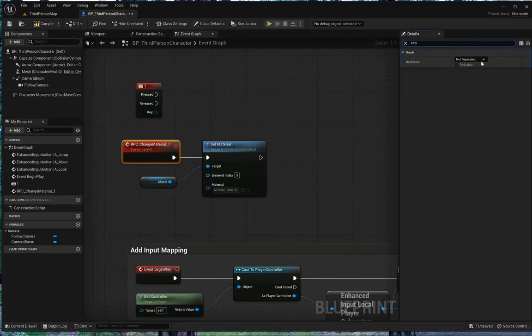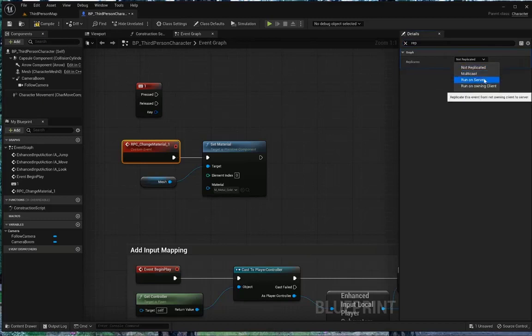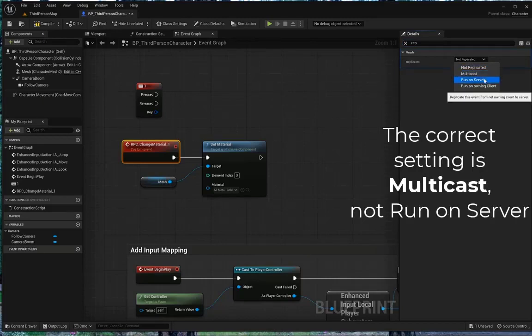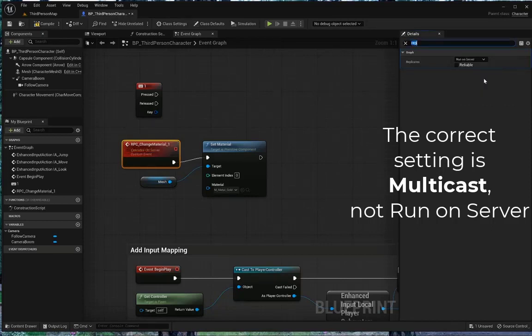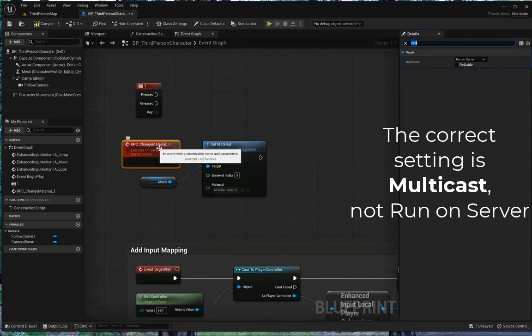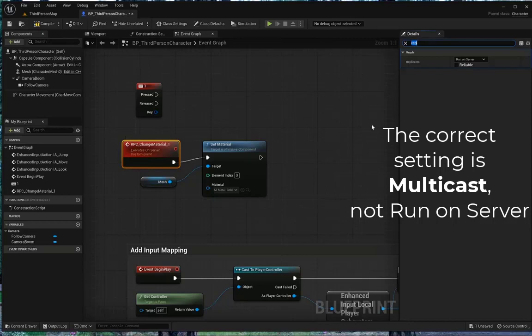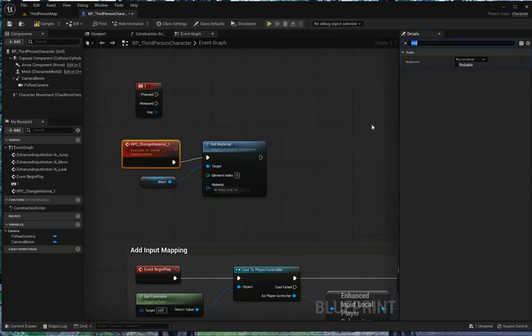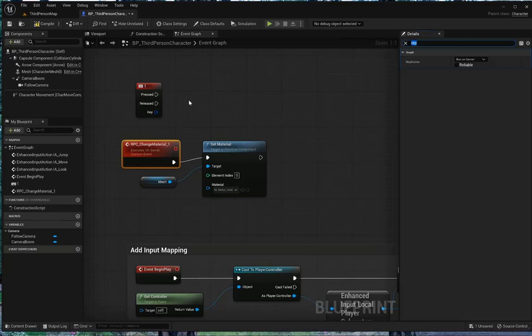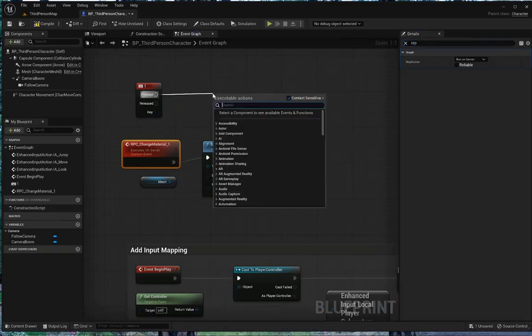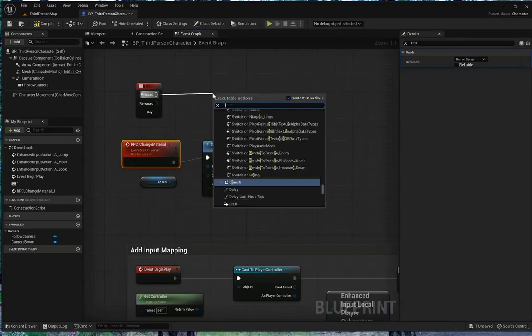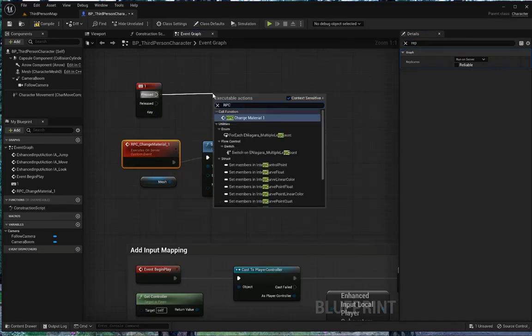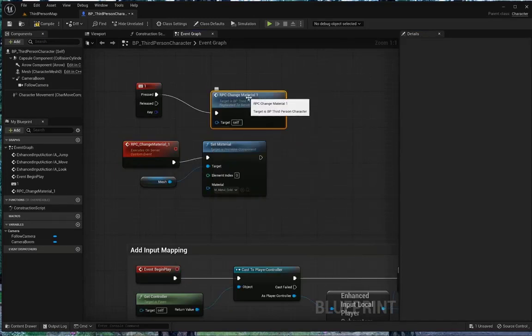So, with RPC change material one selected, go over here to details, and there should be a replicate in details. Currently, it is not replicated. Surprise. We want this to, instead, run on the server. Now, we'll talk about multicast and run on owning client later. Right now, we want RPC change material one to run on the server, not the client. I hold down the alt key, and then click on it. Alt, click, will disconnect a node. Now, from my number one, I'm going to do a pressed, and I want to call the RPC that I just created, RPC change material one.